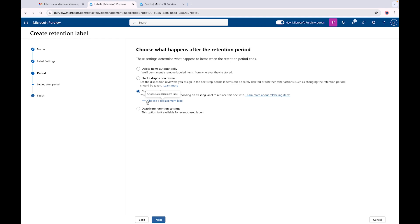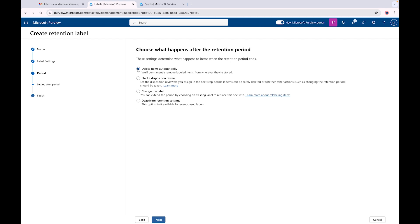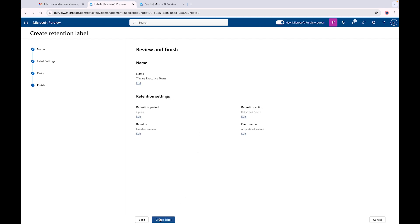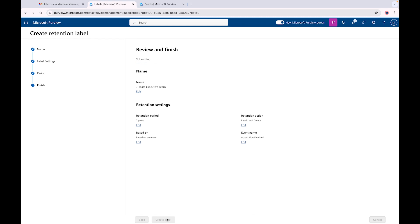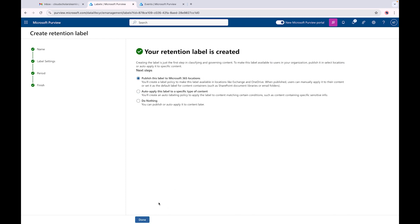We can start a disposition review by clicking here to create a stage and assign reviewers. I'll probably create another video more focused on records management covering disposition reviews, event types, and more. Other options include changing the label - you can choose a replacement label - or deactivating retention settings. For now we're going to select 'Delete items automatically,' click Next, and create our label. You'll have the option to publish this label to Microsoft 365 locations, auto-apply it to specific content, or do nothing.